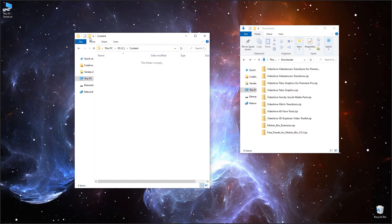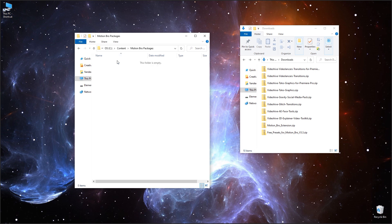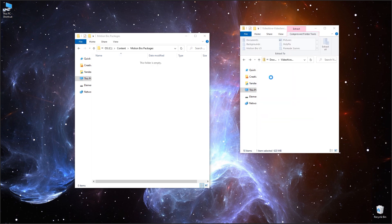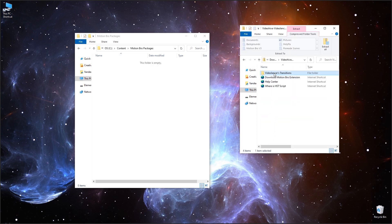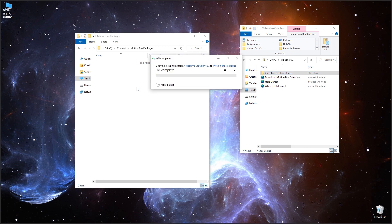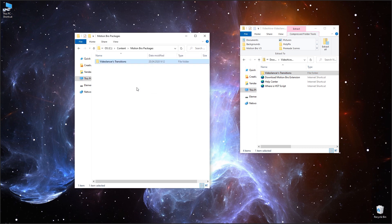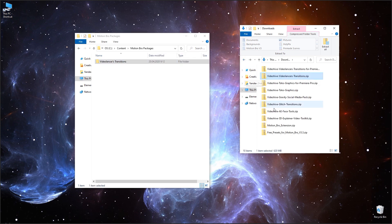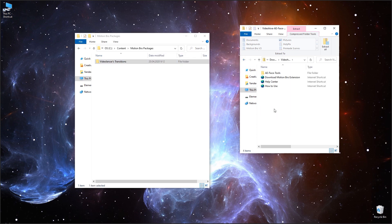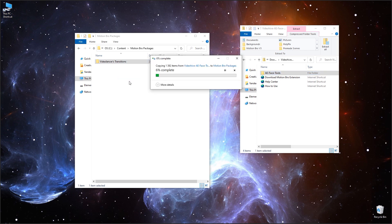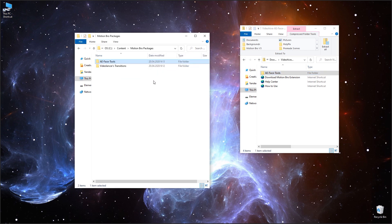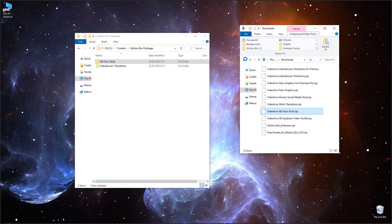Primarily, create a folder where all packages for Motion Bro will be stored. Move all the folders with presets here for all the packages that you have. In the future, if you get other packages for Motion Bro, just extract them to this folder and they will be available on the extension panel.